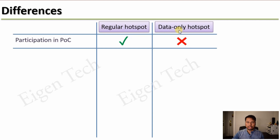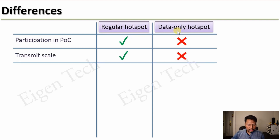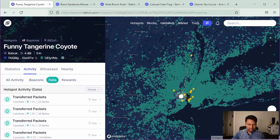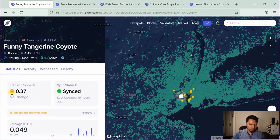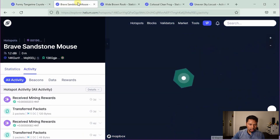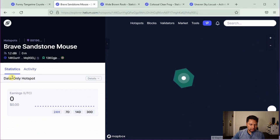That is the first and most important difference. The second one is the transmit scale. Regular hotspots have a transmit scale; however, data-only hotspots don't have any. Going back to the example, if we go to the statistics tab of a regular hotspot, we can see a transmit scale. For the data-only hotspot, there is no such information.